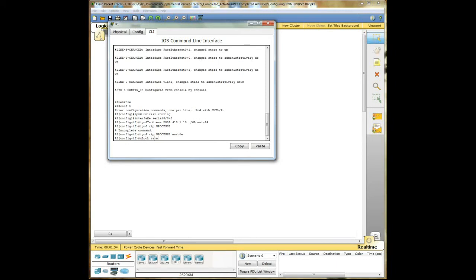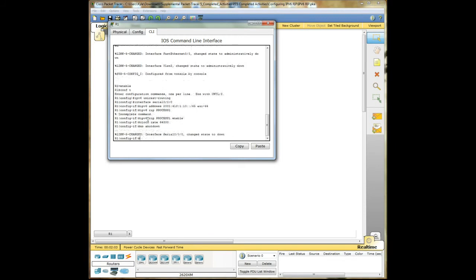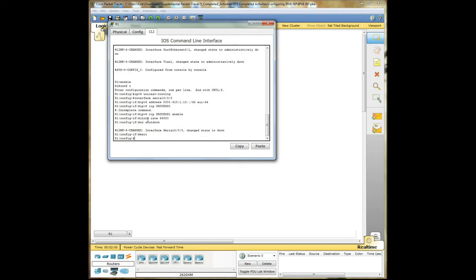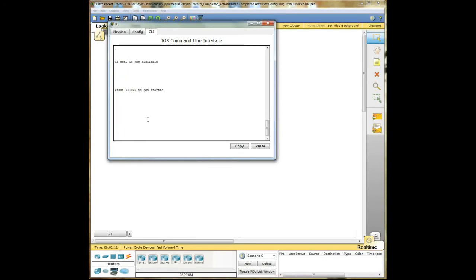Clock rate 64,000. No shutdown, exit. Awesome.